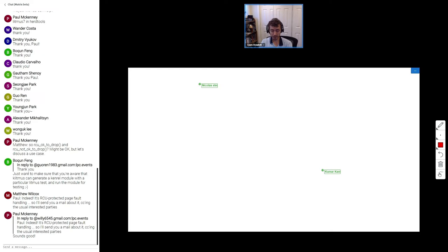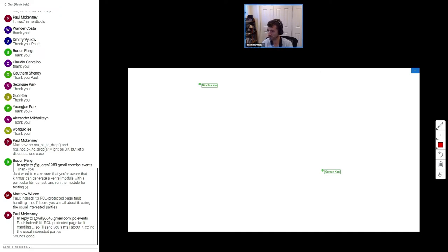Nobody here can answer it off the top of their head. Every time I look at the armap I have to take several days to page it back in — it's a complicated thing. The other thing about the file side — do you see an issue there at all?